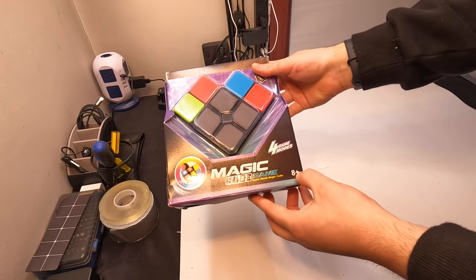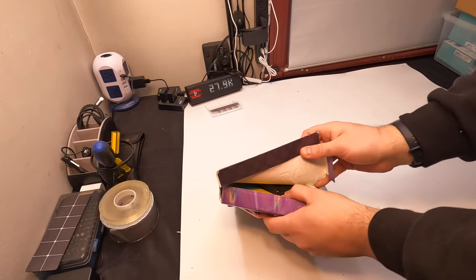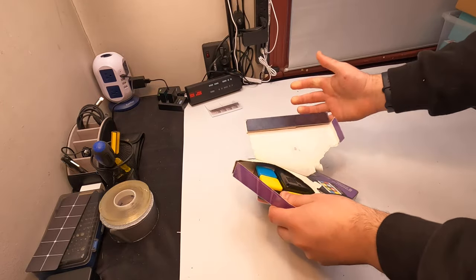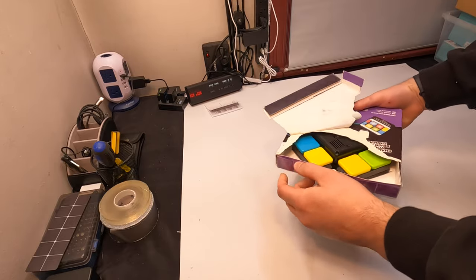It says 8 plus, 4 game modes. So let's go ahead, open this up, see what we got.